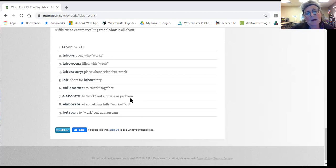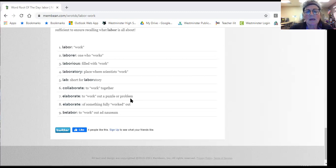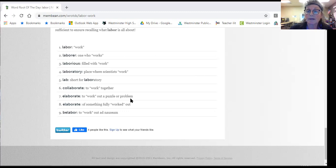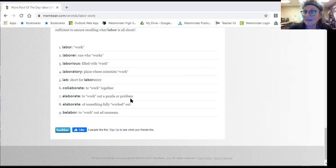Something else about labor that isn't exactly on here, it can also include when somebody is going into labor. That means that they're going to have a baby.